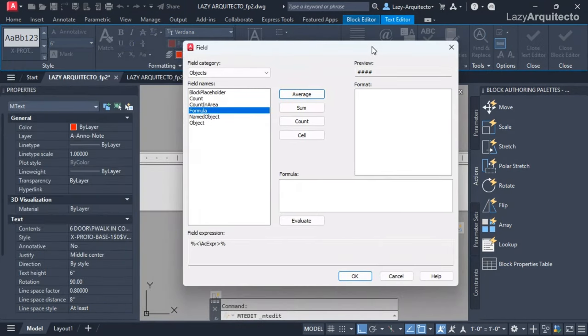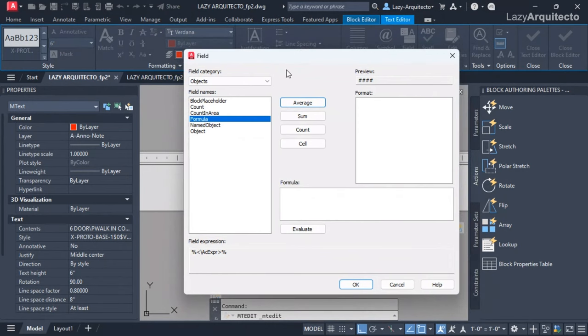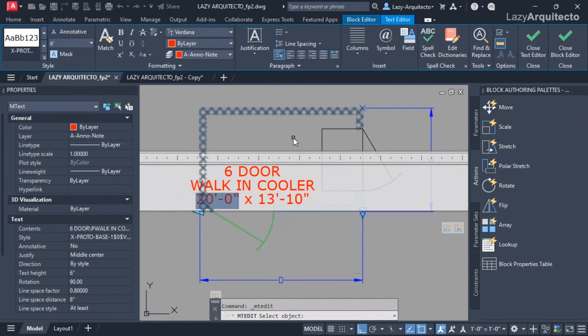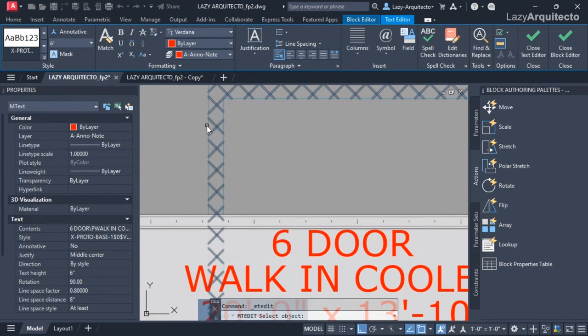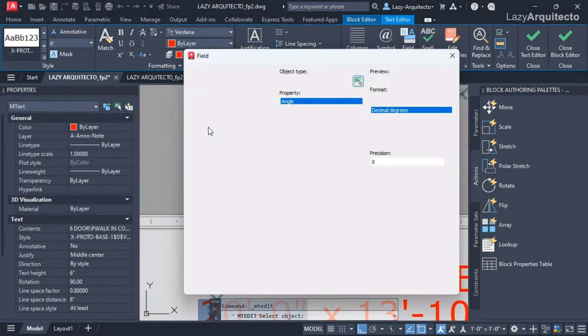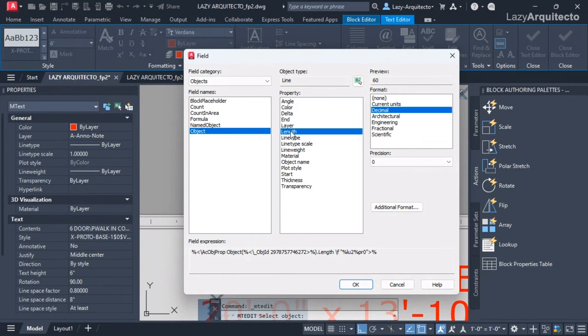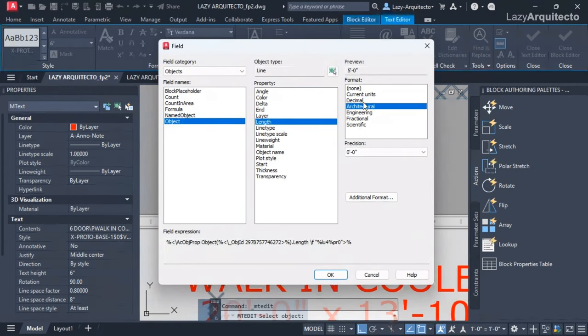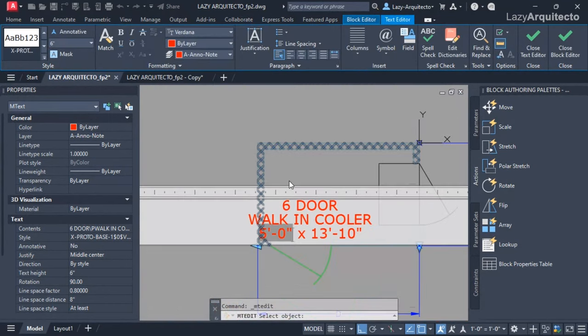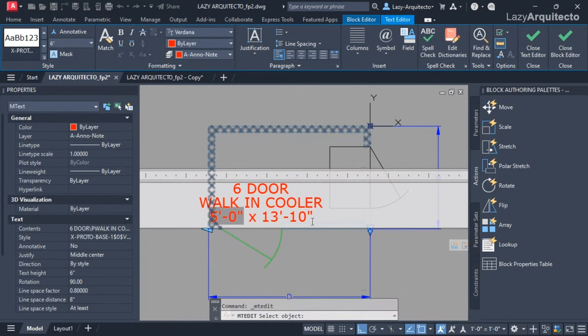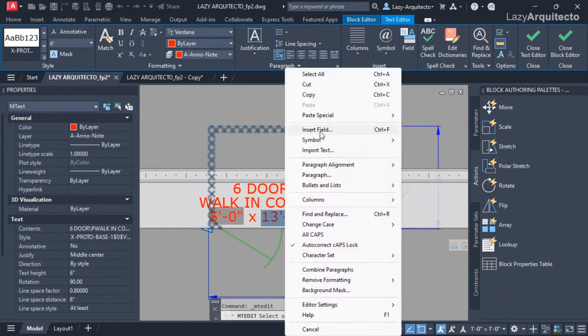I got inside my text and selected this text. I clicked and said insert field. I needed a way to select the objects, so I selected the width for this walking cooler. I selected this line and the option that I needed was the length, and the units was architectural because I'm using imperial in the US. That was five feet and then I clicked okay. I did the same procedure for the depth.